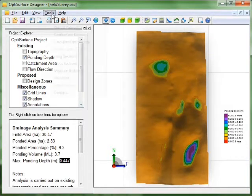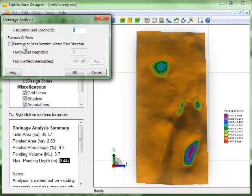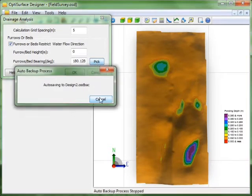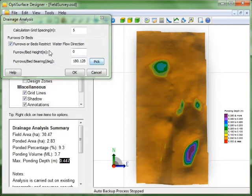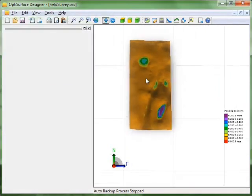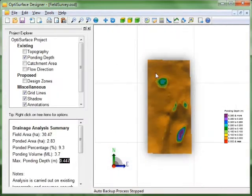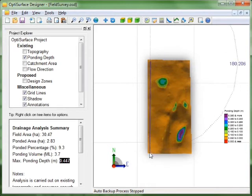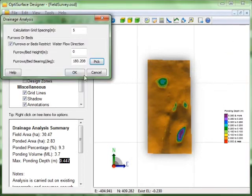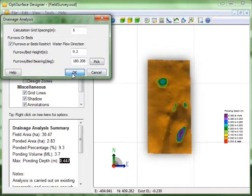OK now we're going to do some analysis with including some furrows. So we can turn on the furrows. With this button here we can define their direction. And they're going to run directly basically north south. And we're going to have a furrow height of say 0.2 of a meter. Click OK.